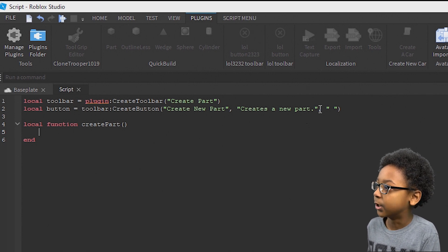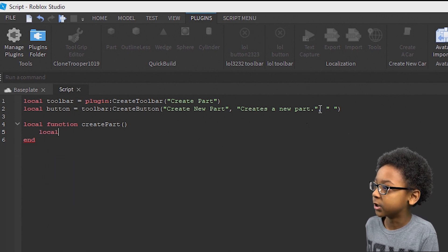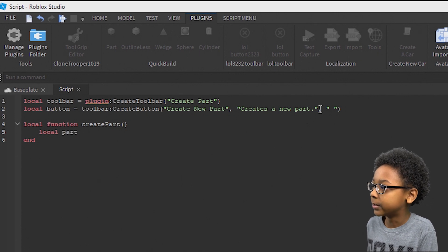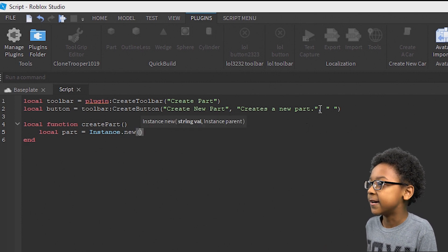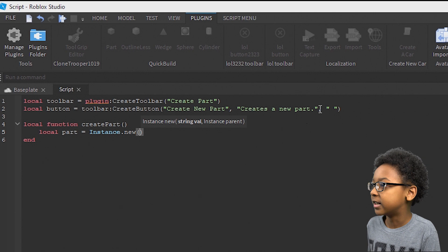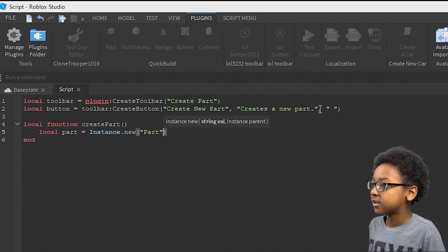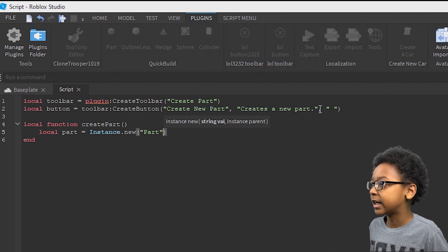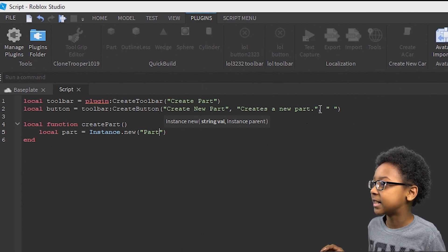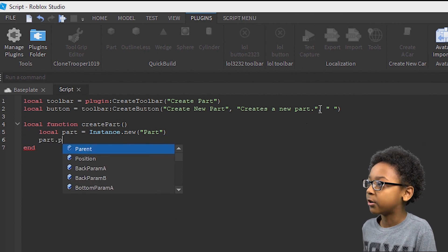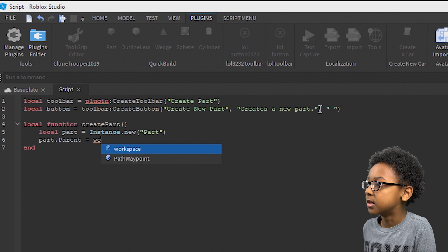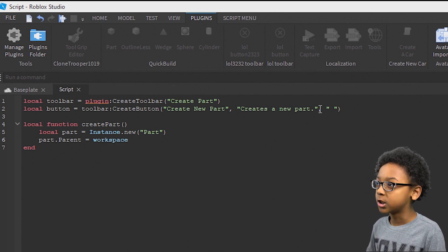This is how we're going to make the part. We're going to make a variable for the part so we can make changes to it. So: local part equals Instance.new — which is what you use to create anything new using the script — dot new, and then in quotes, put Part. This will make a new part, but it doesn't exist yet since it doesn't have a parent or position. So: part.Parent equals workspace — so the parent will be workspace.